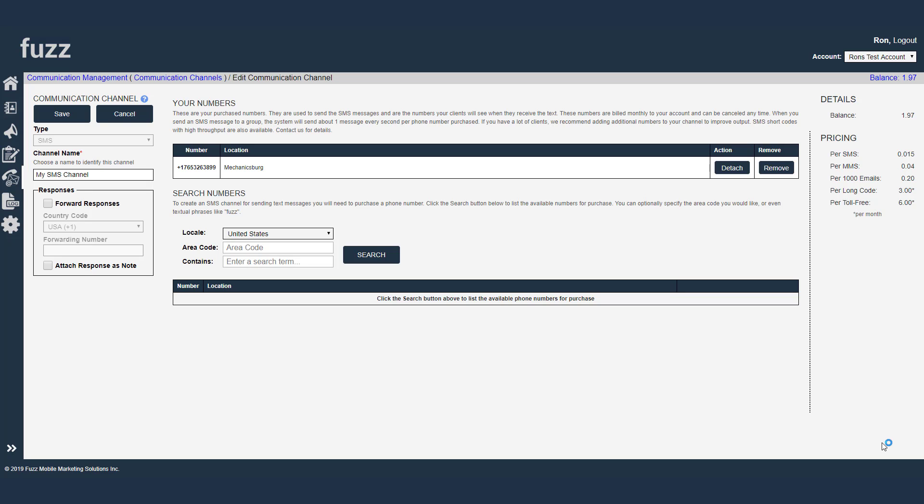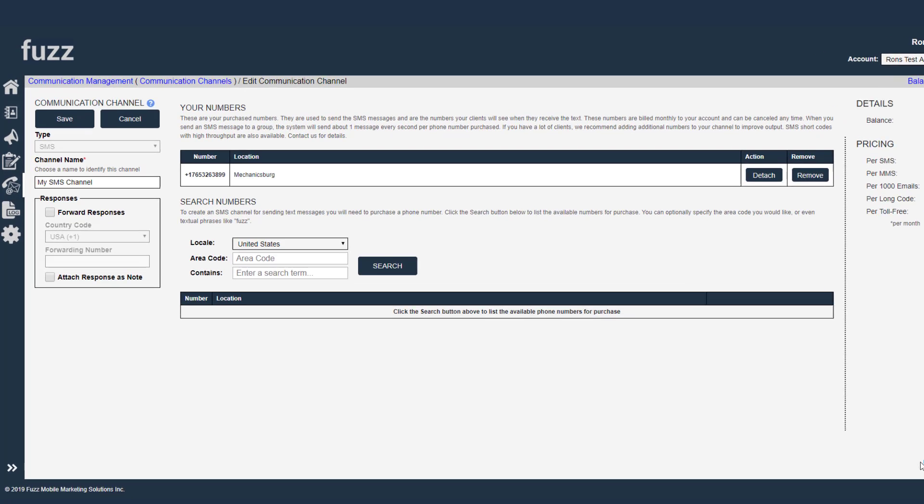So I'm back in my SMS communication channel. And I would like to go over some of the advanced features now of what's available within the SMS channel.